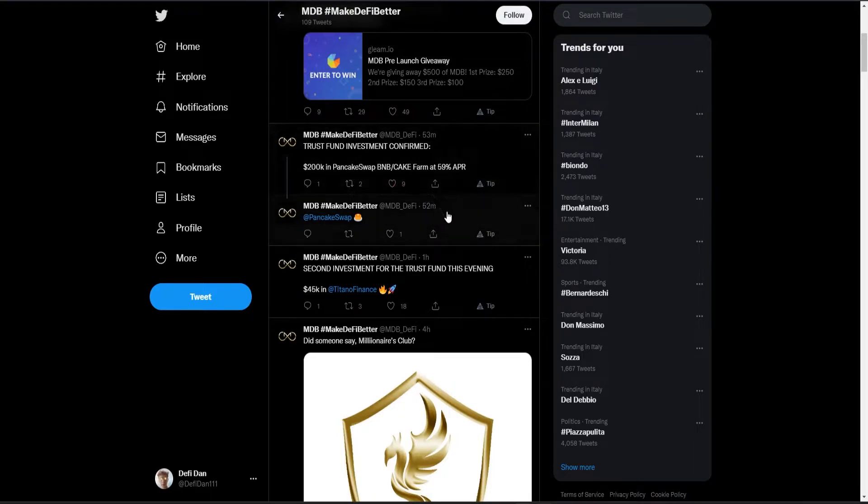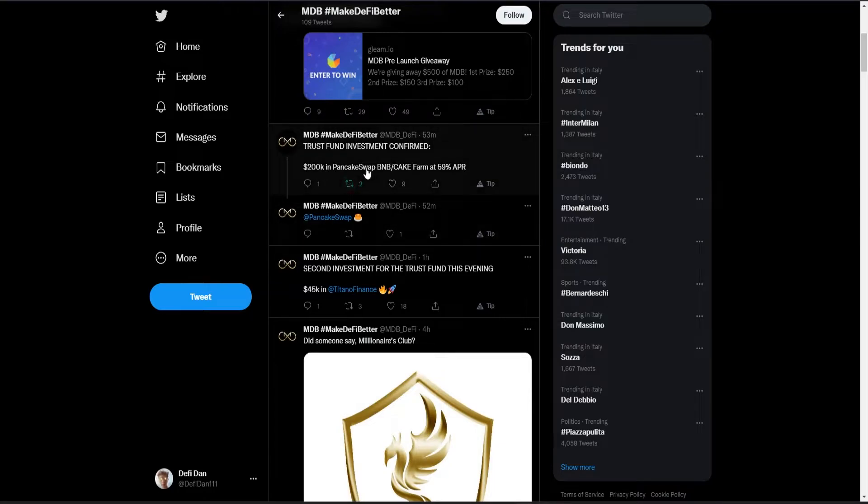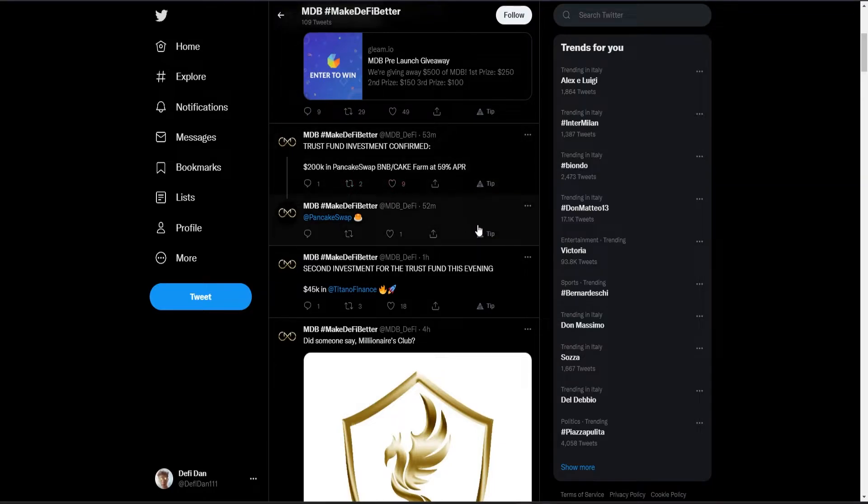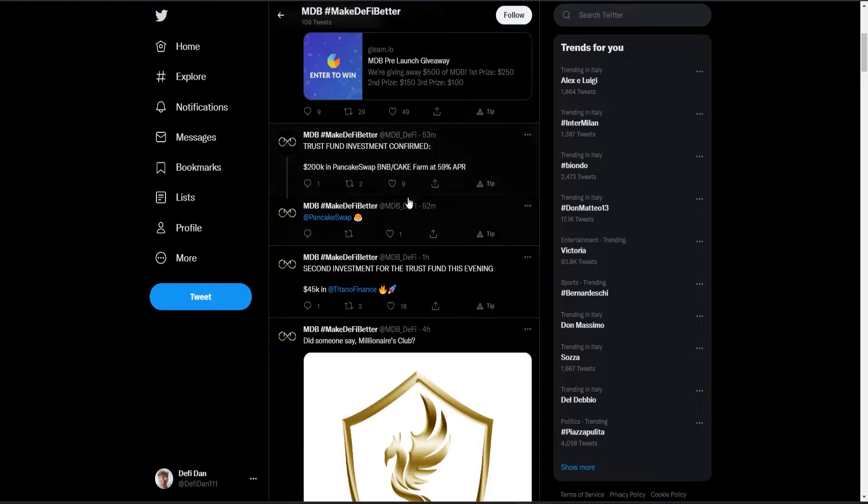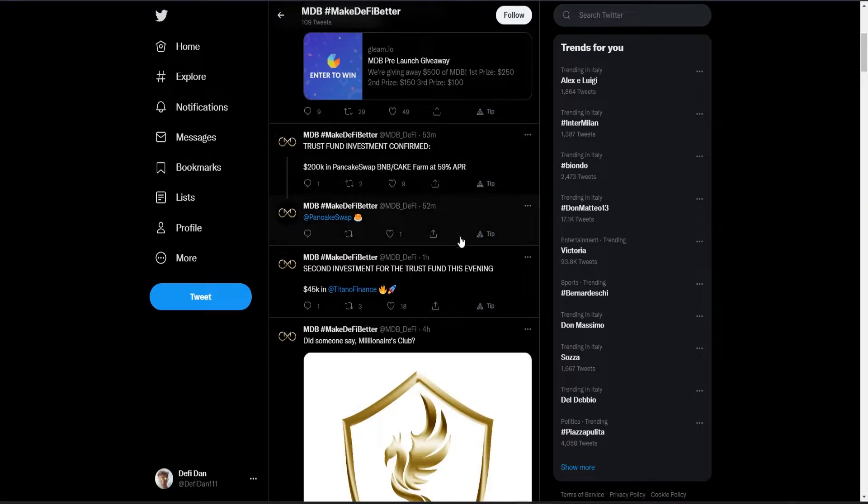This is their Twitter, Make DeFi Better. They post some things, they just announced trust fund investments. They will invest $200,000 in PancakeSwap BNB-CAKE farm at 59% APR.